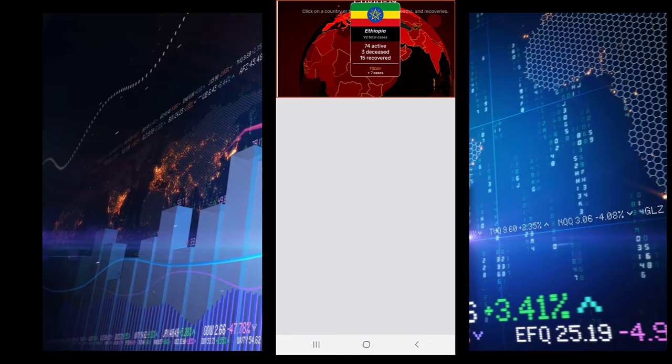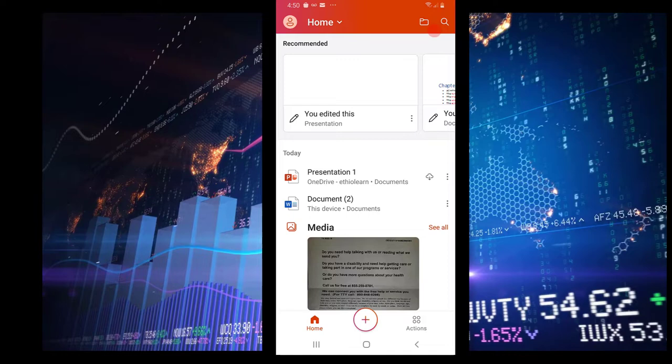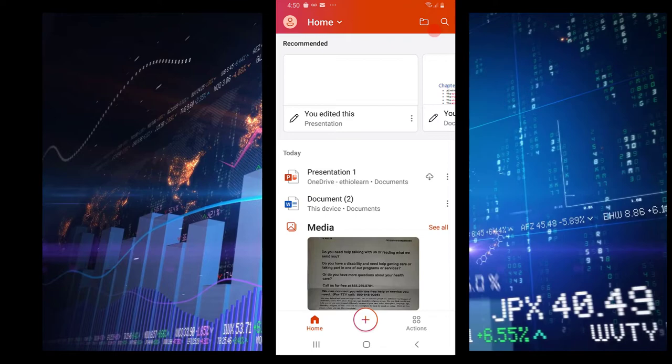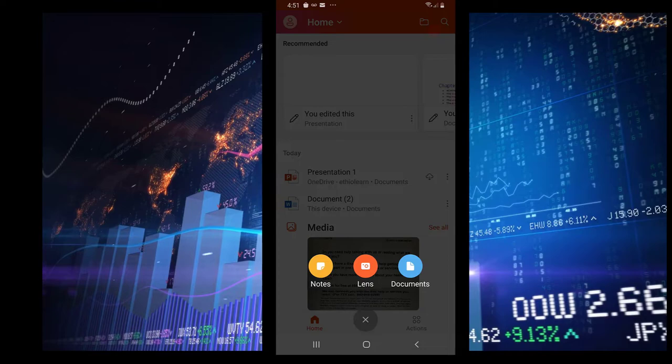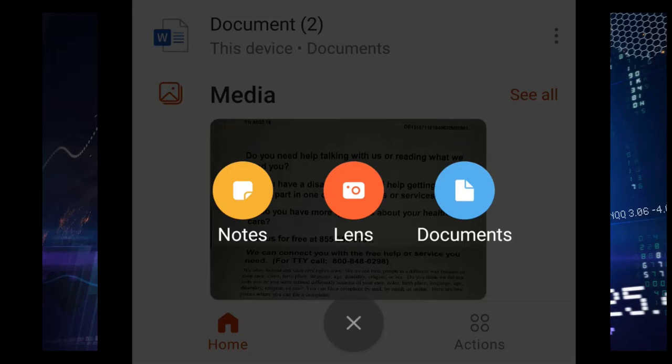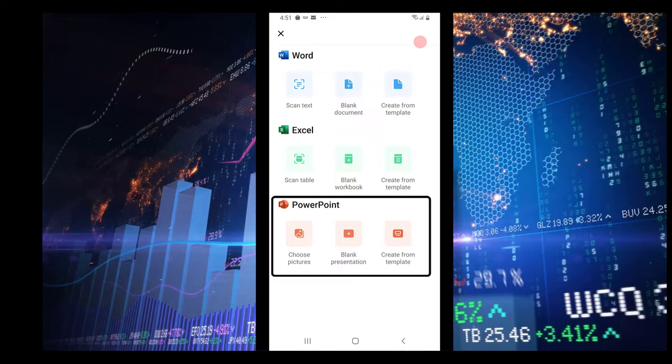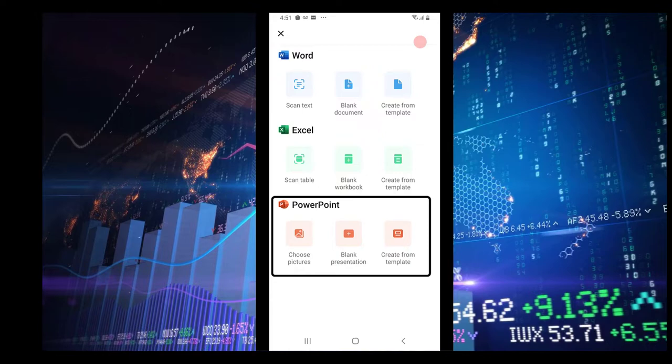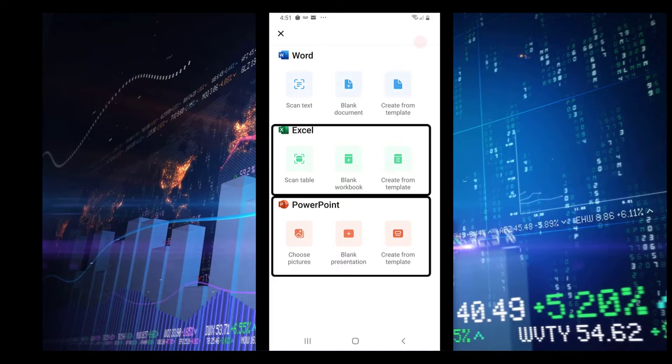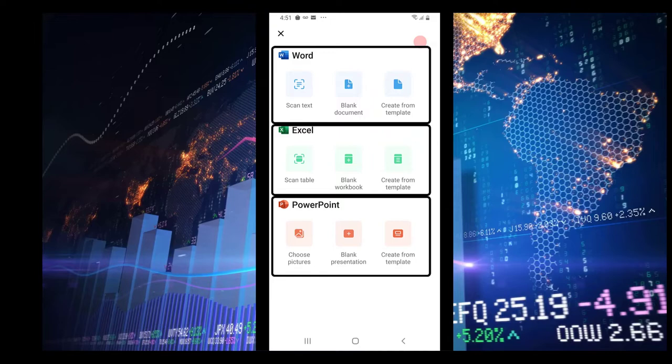This is Microsoft Office, which is the main feature of the application. You have photo and scan options. Here is the document section. You can create blank documents or create from templates. There's a scan table feature. For example, Word documents, Excel, and PowerPoint. The PDF is available by default.